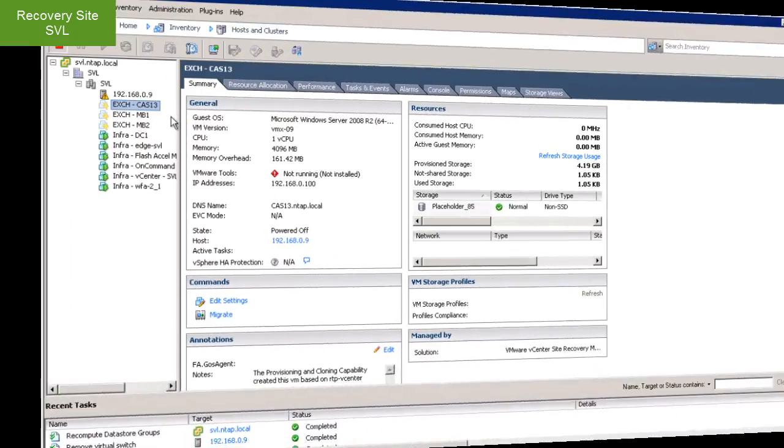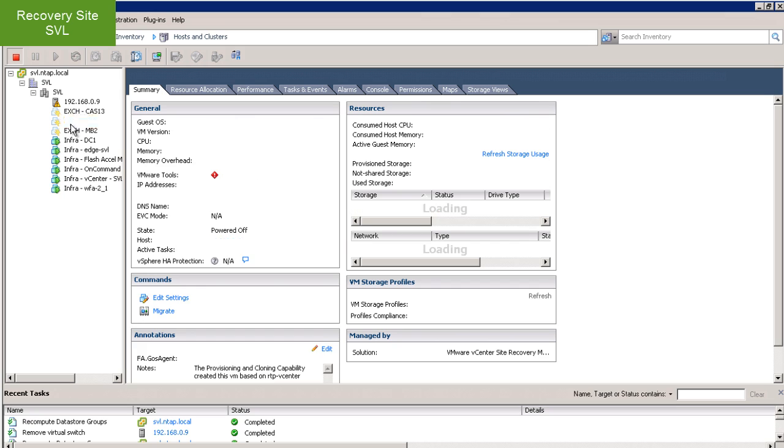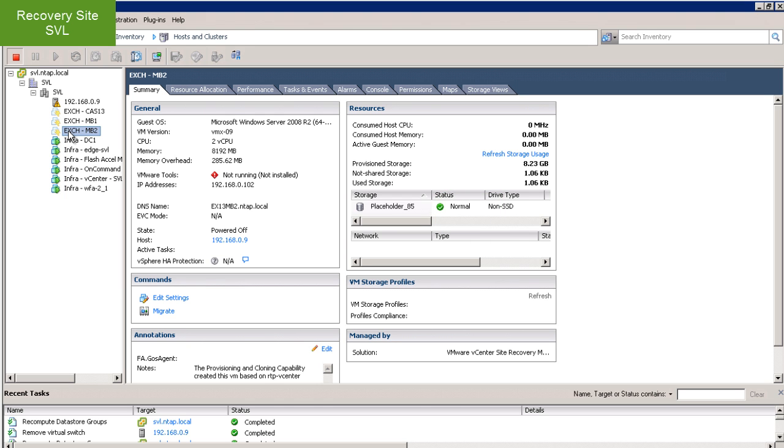Over on the recovery site, I see my placeholder VMs. I can tell they're placeholder VMs because they have the SRM lightning bolt. These placeholder VM files help you to see visually in vCenter where your VMs will reside prior to executing your recovery plan. The placeholder database is a local non-replicated data store that holds these very small configuration files.